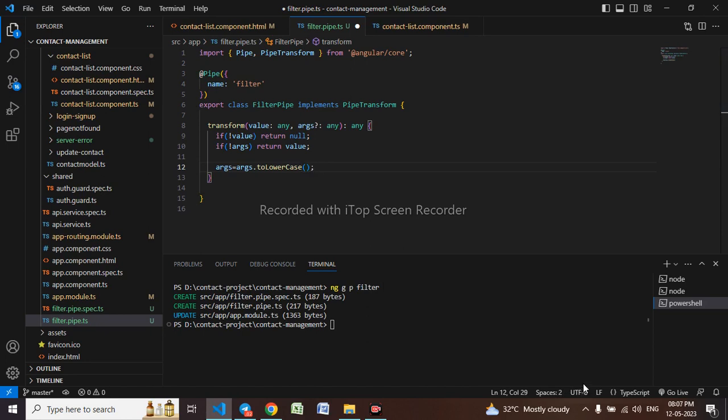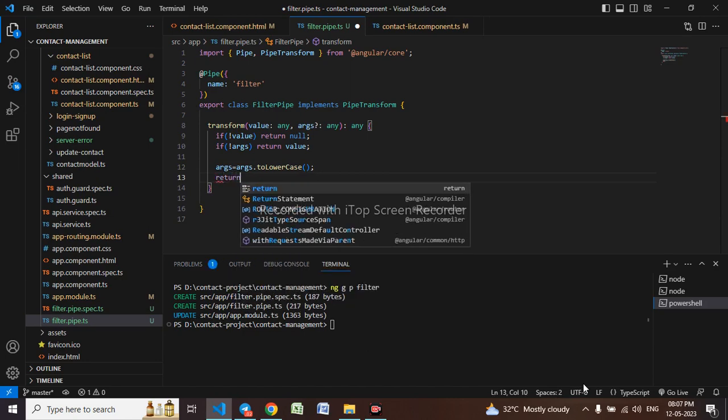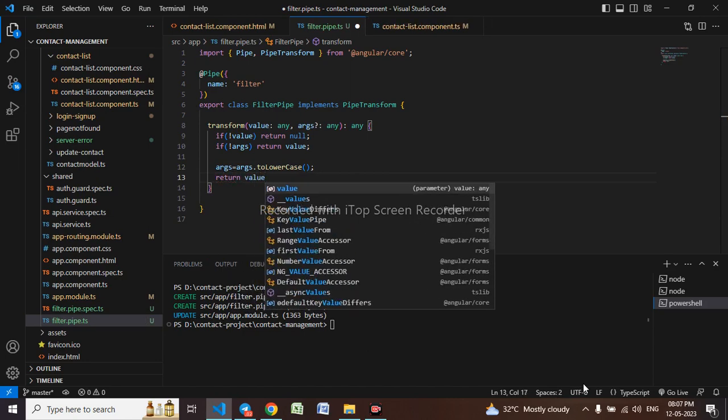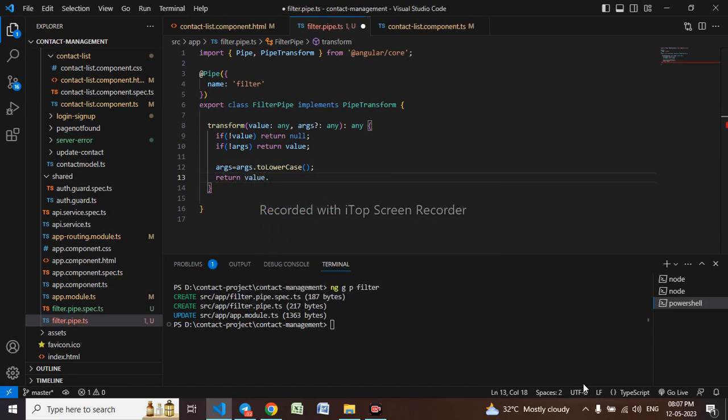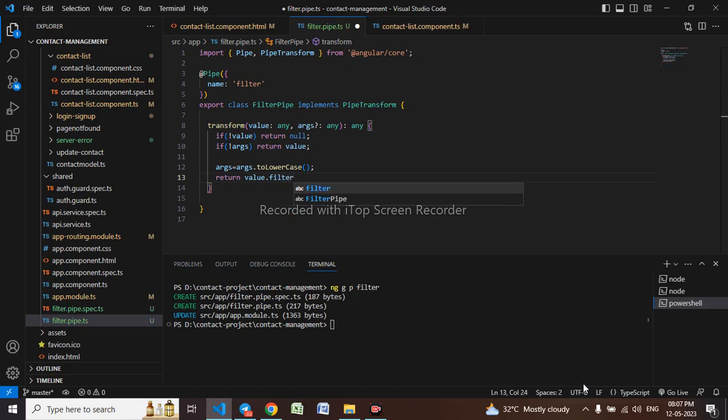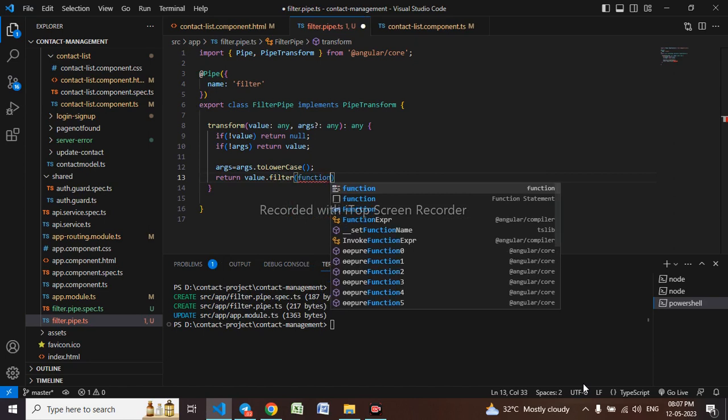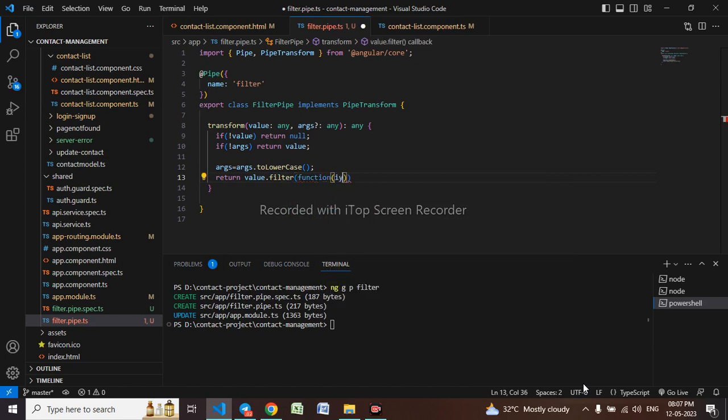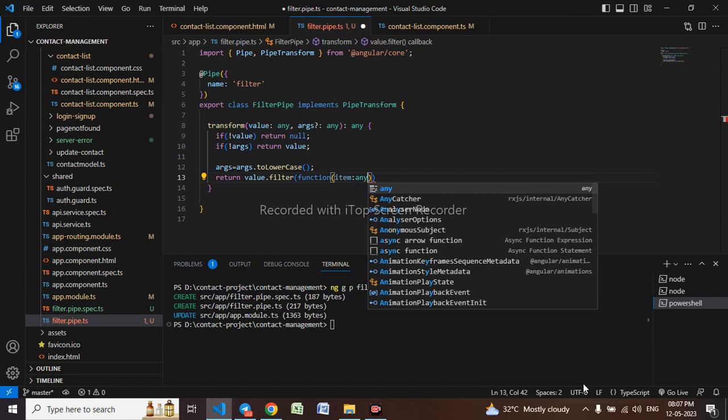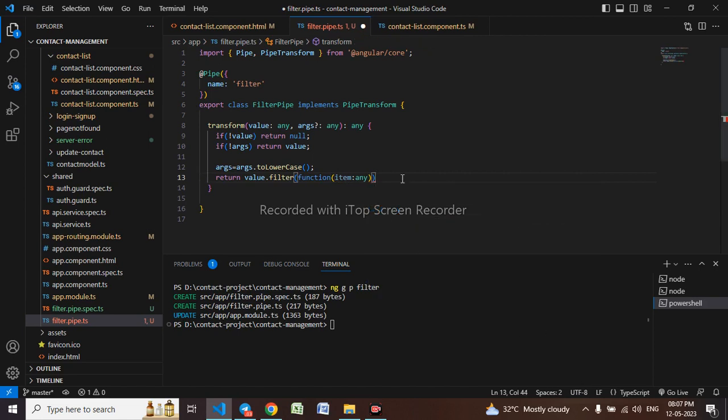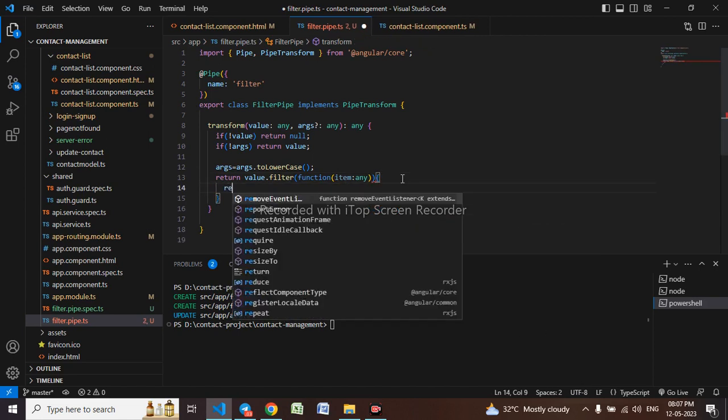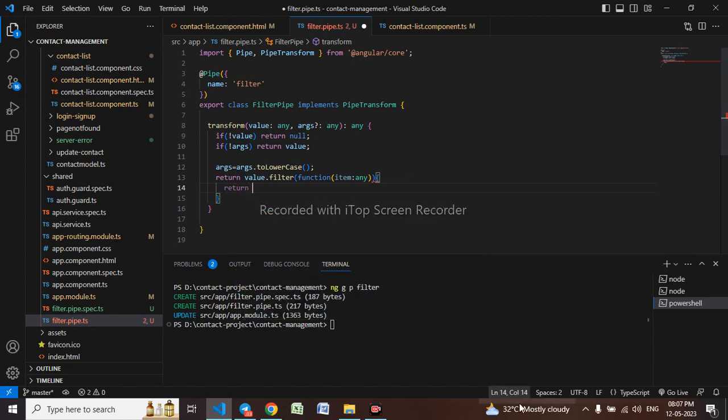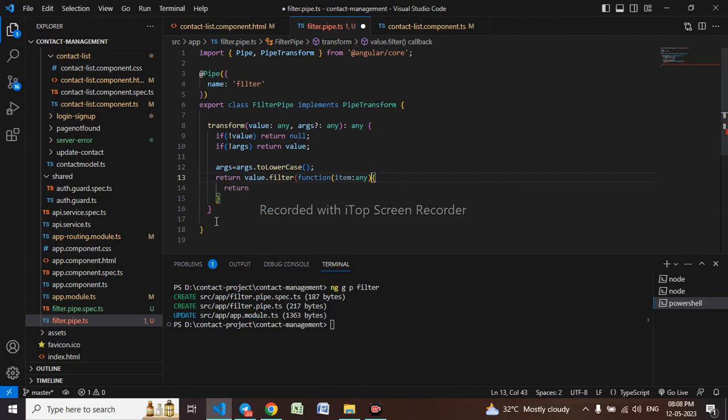I have to return value dot filter, function, and it will be the item. This extra one I have to remove, it has to come here.